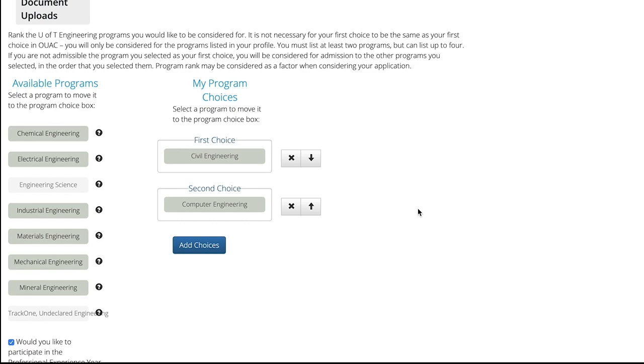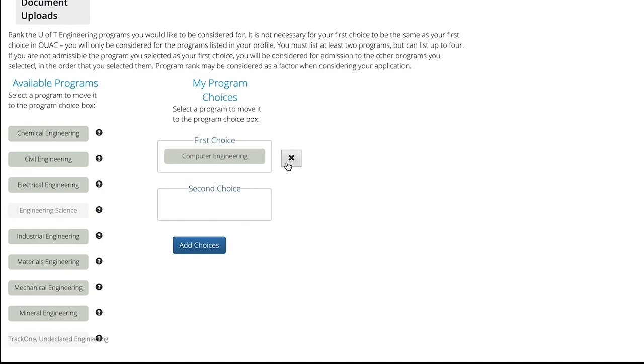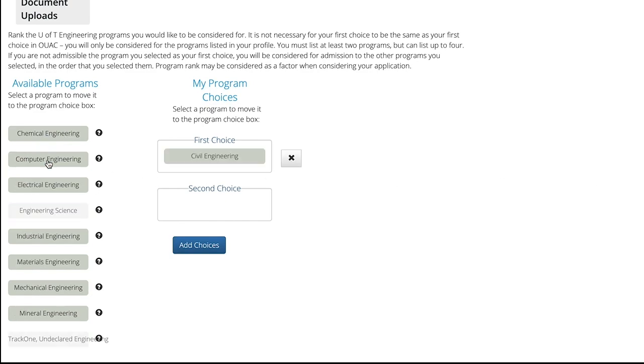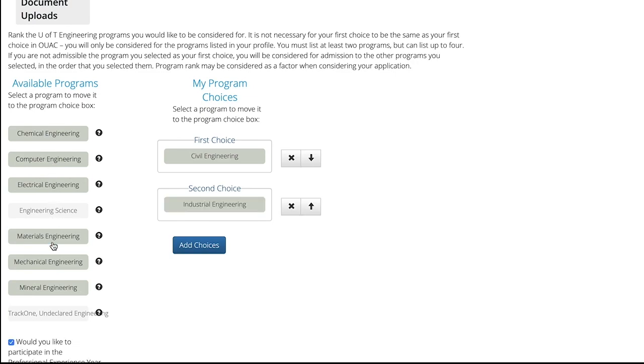To add a program choice, click on the program you would like to add. You can choose the programs from the left side of the screen here under Available Programs. Two program options are listed by default. You must list at least two programs, but you can add up to two more choices by clicking the Add Choices button.